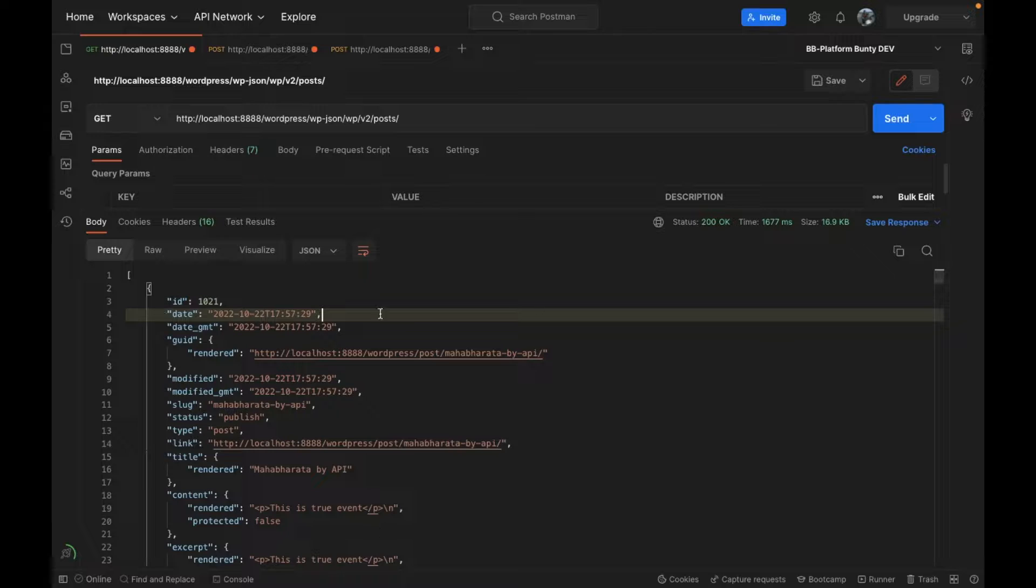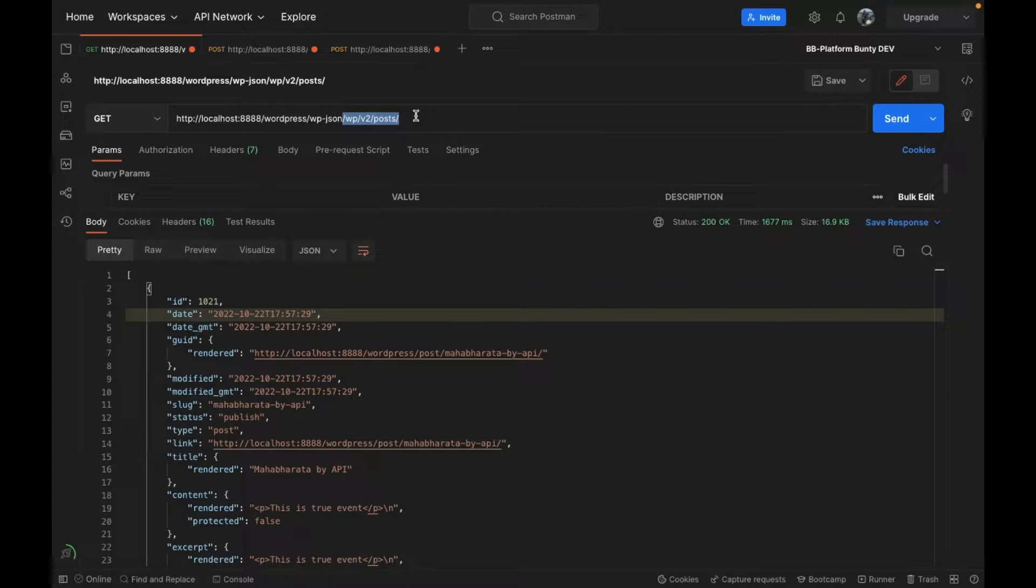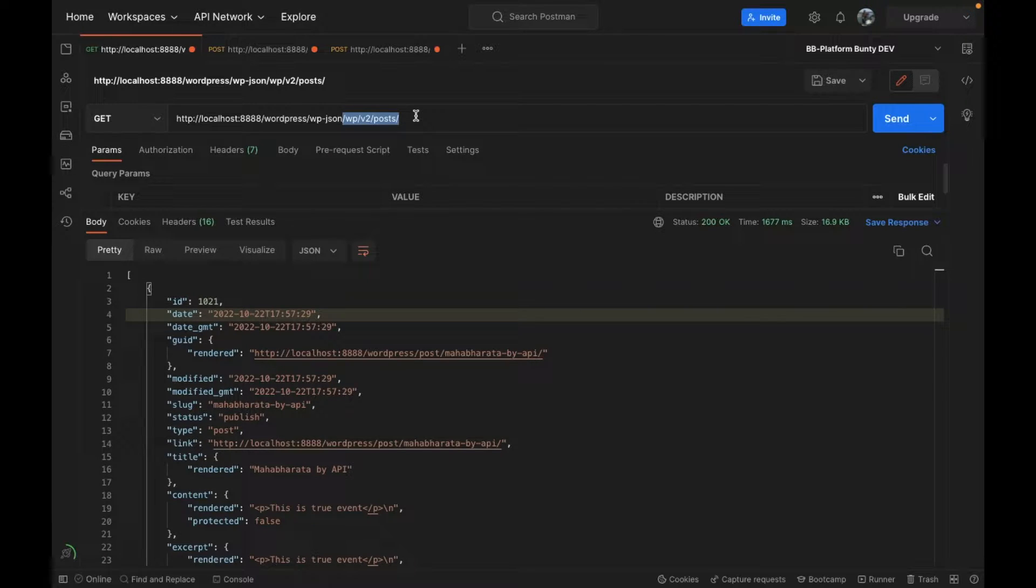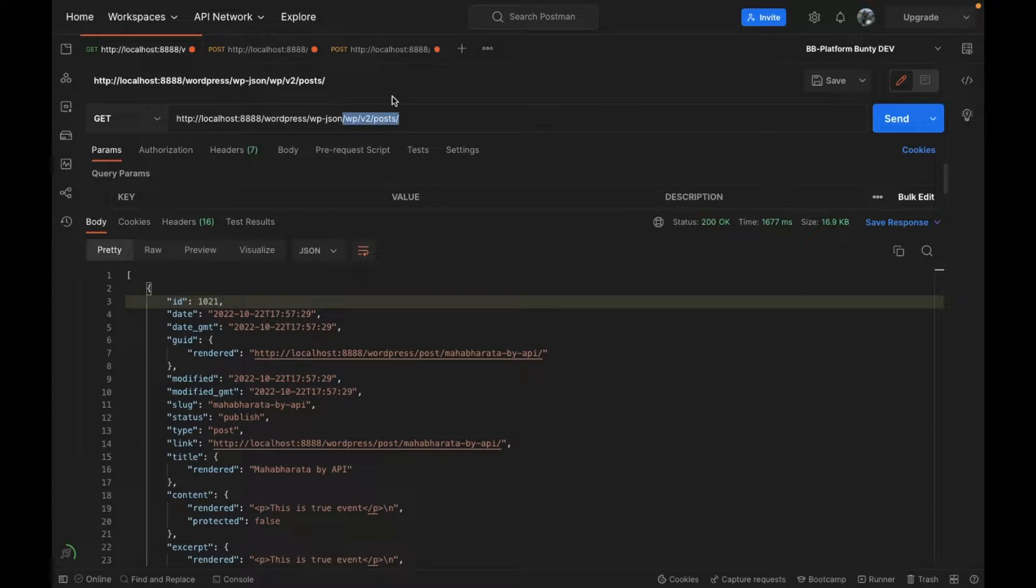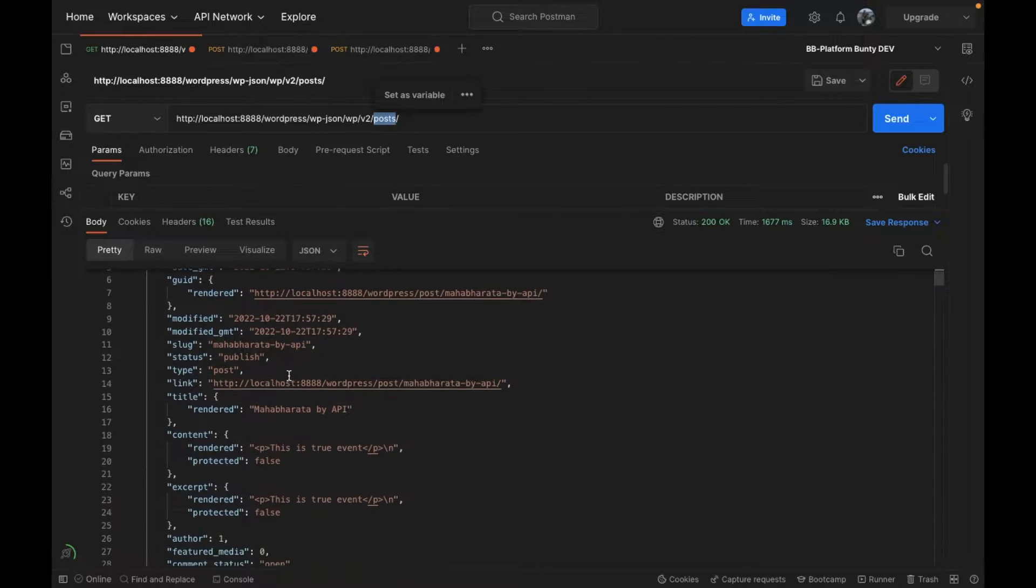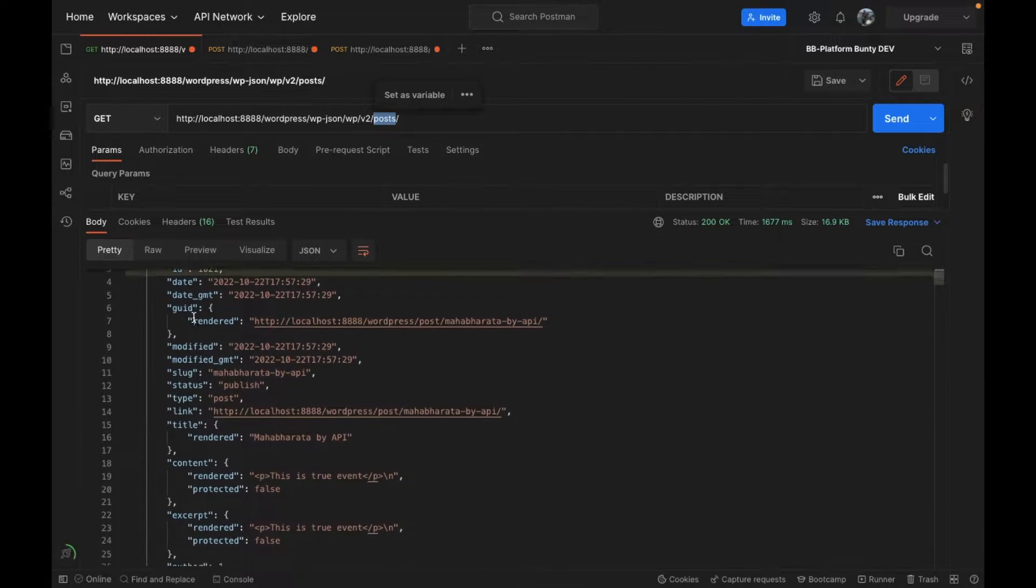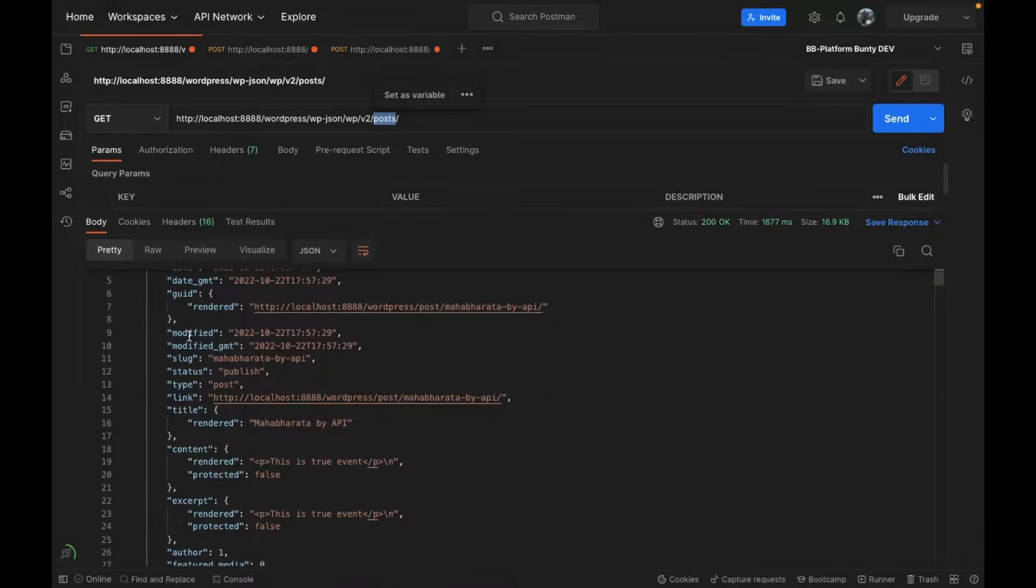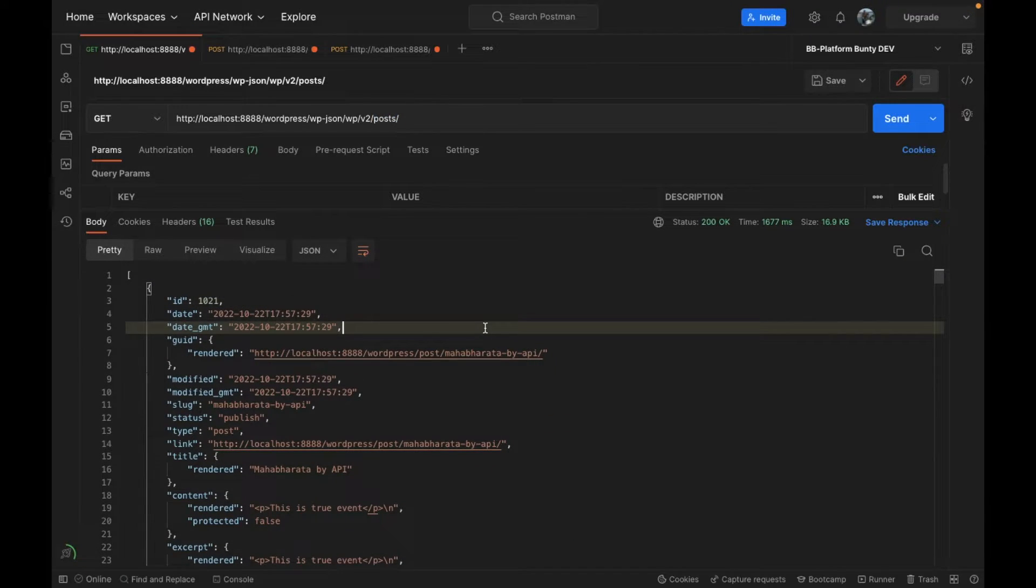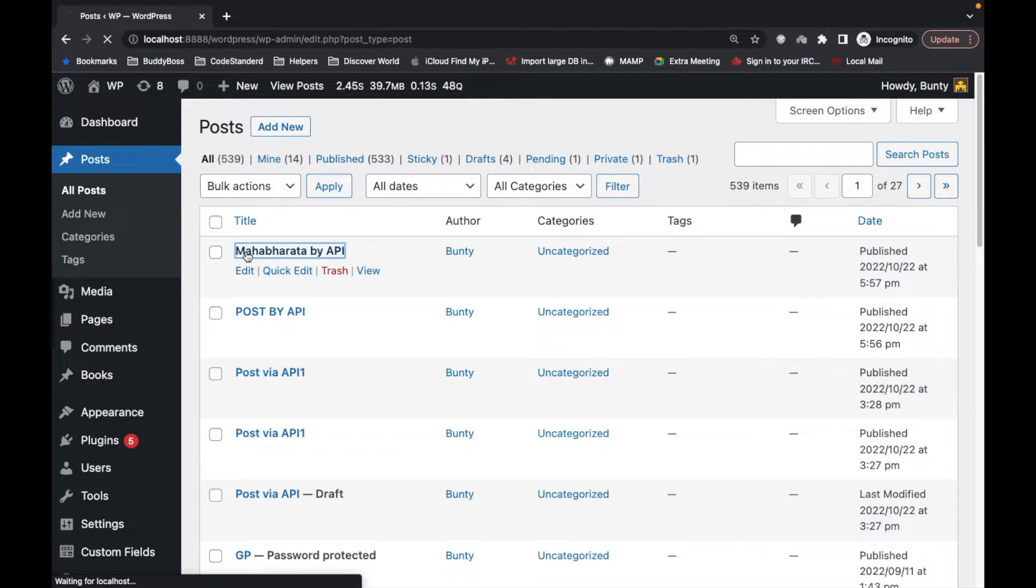If you don't know how Postman and API works, I would suggest to watch the video from the beginning of the playlist so that you know what you are doing. This is the API which fetches all the list of posts and here by default we have some data.